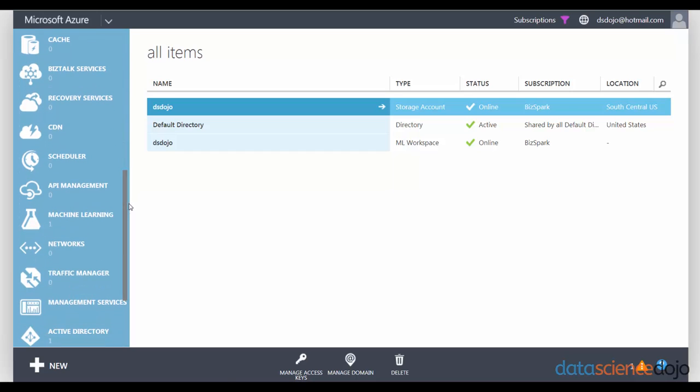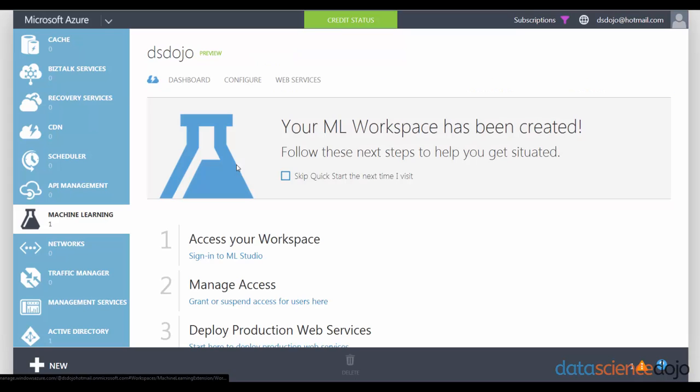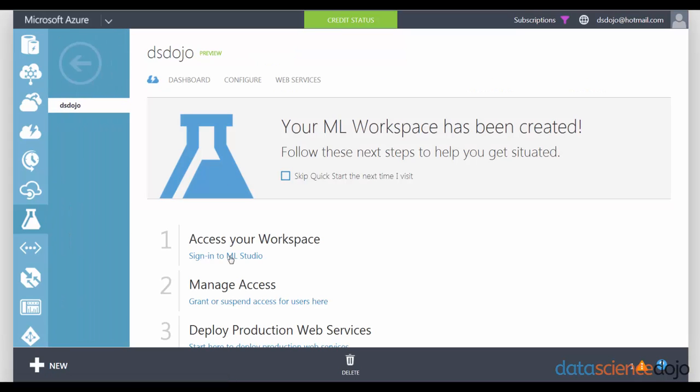It's actually represented as a beaker, it's kind of cute. So you click on the Machine Learning, and then access your account, and then sign into the ML Studio.